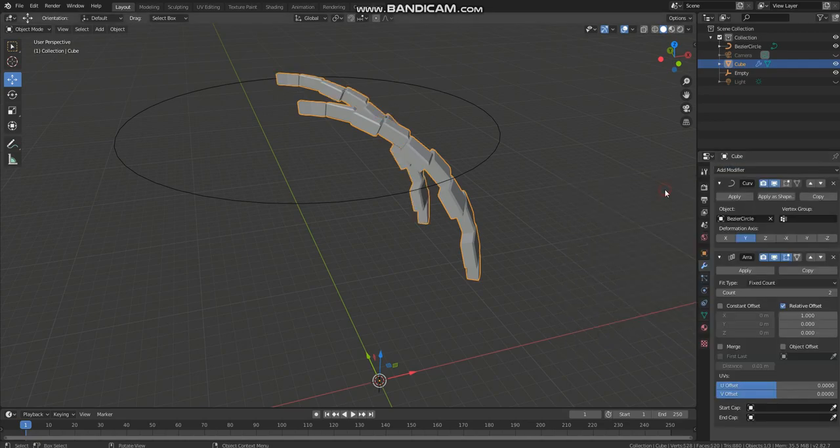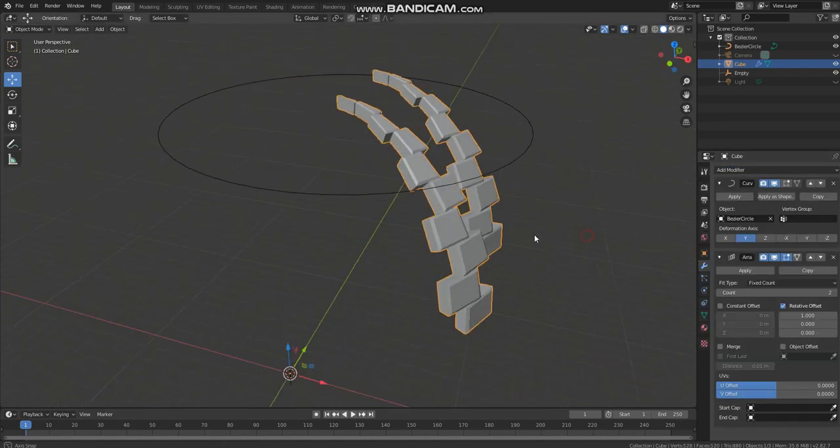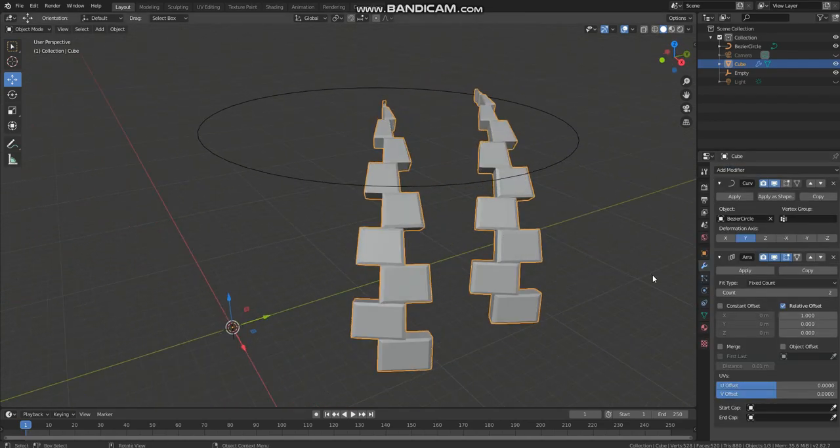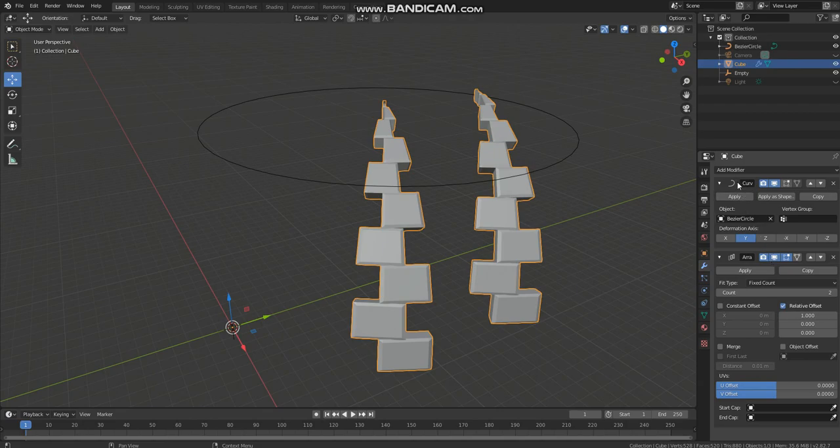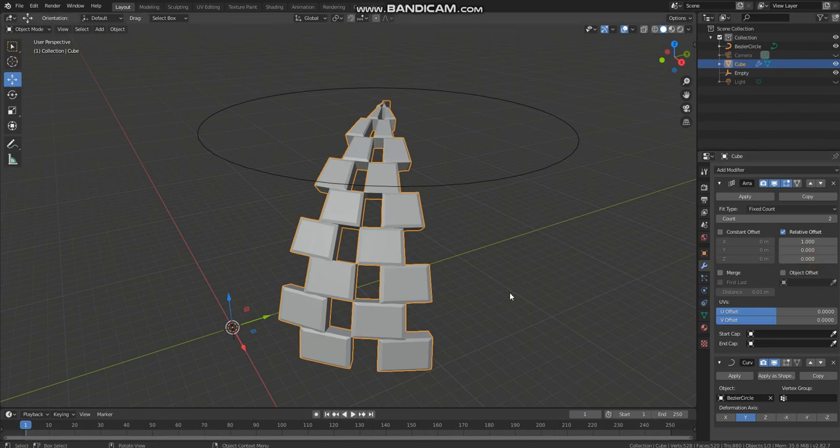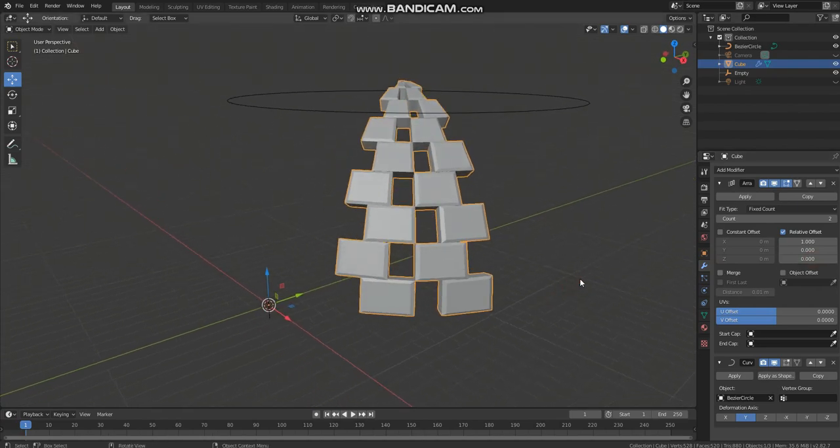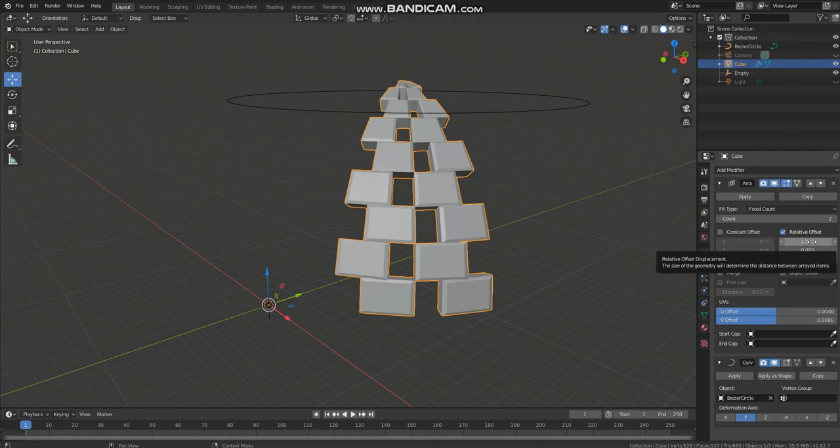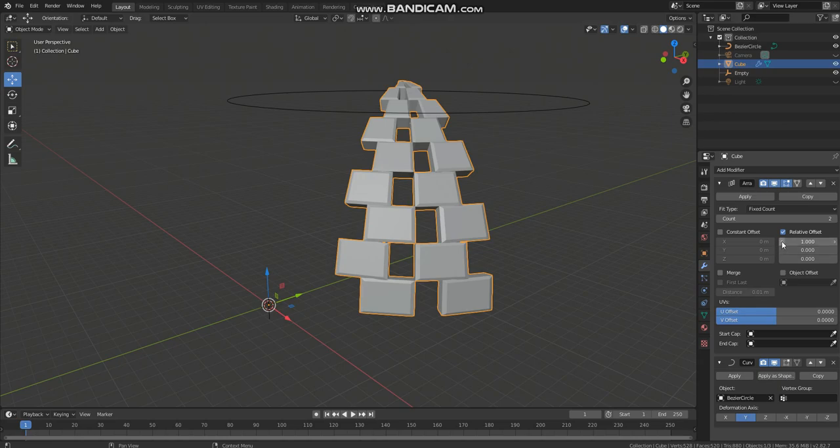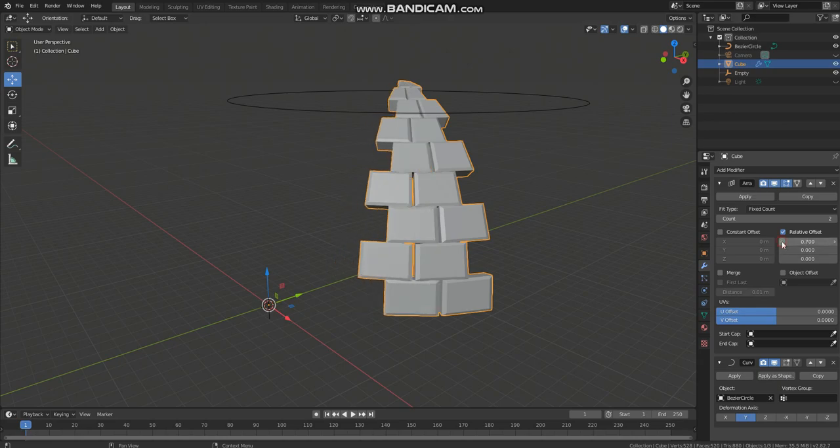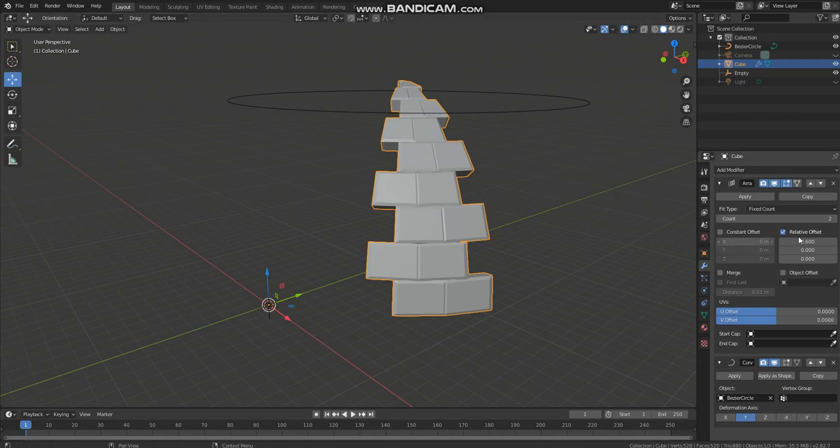Now add an array modifier and make sure that array modifier is above the curve modifier, so click on this button. Now select this x-axis and you need to reduce the value until both matches. I think it's good. Now simply increase the count.